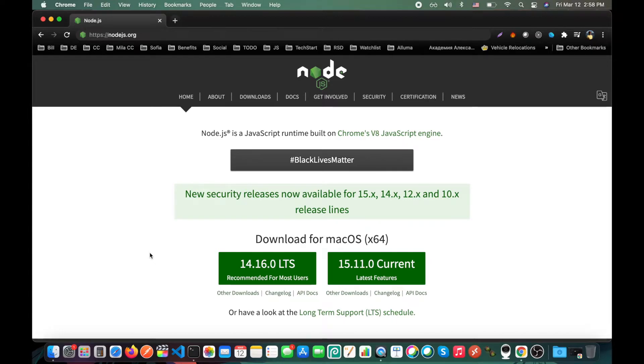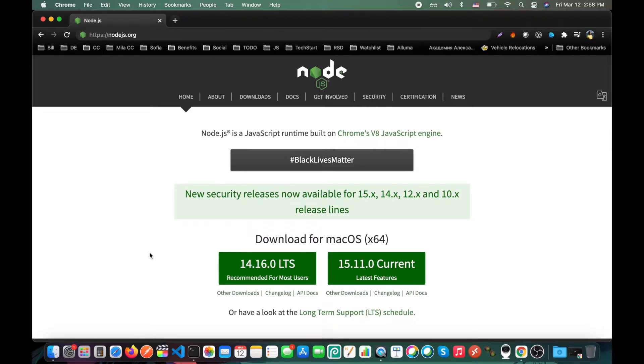Hello everyone and today we're going to install Node.js on Mac and Windows. First of all, let's start from Mac.